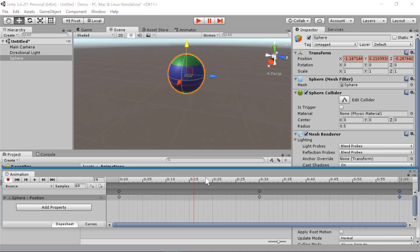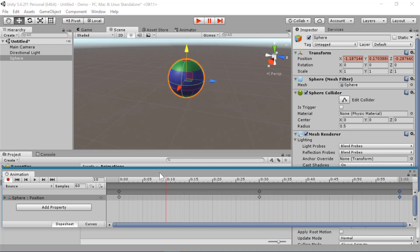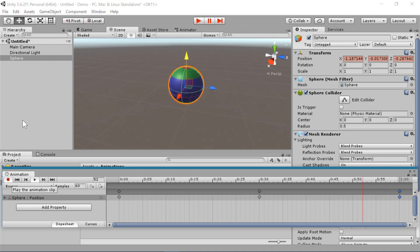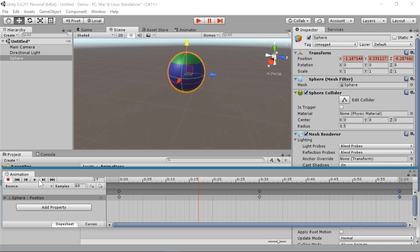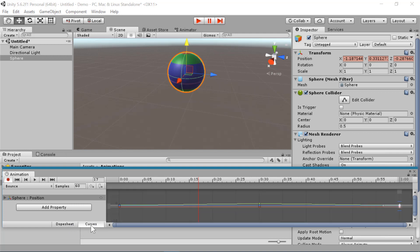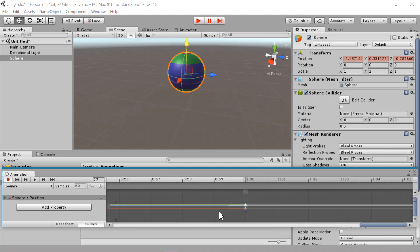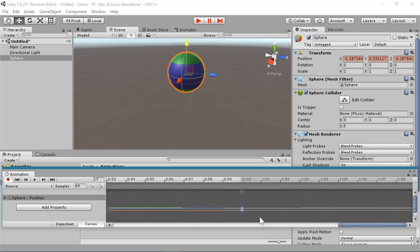Now if I drag along the timeline, you can see what each frame of the animation looks like. You can also preview the animation by hitting the play button. And if you want to edit the curves of your animation, that's on the curves sheet with this tab down at the bottom. If you press F, it will center on whichever keyframe you have selected.